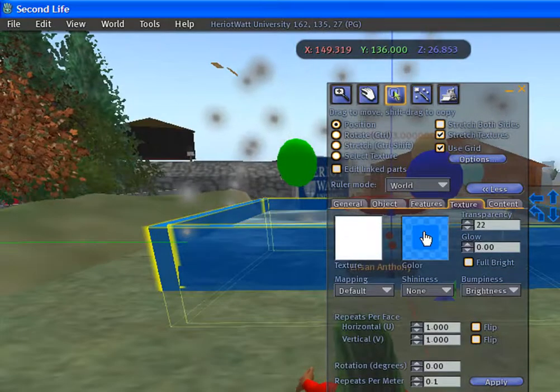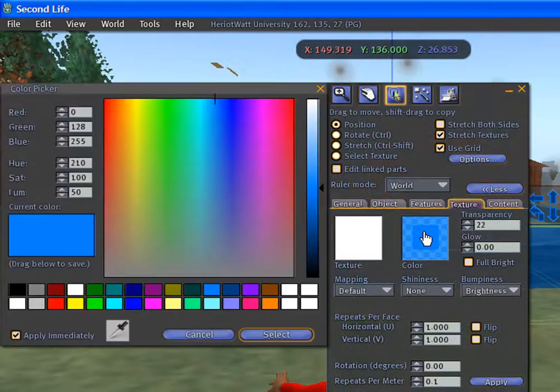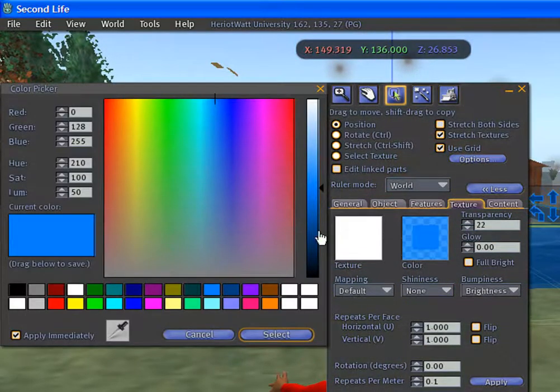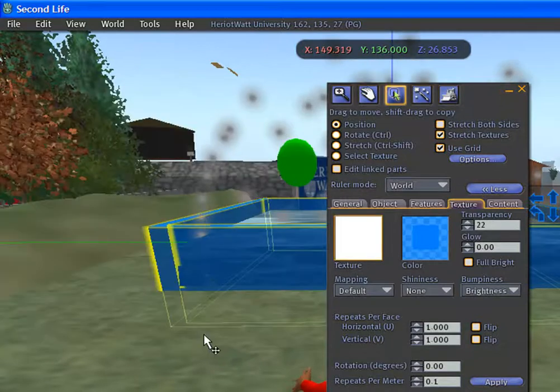Here, click on the color and change the color of your object.